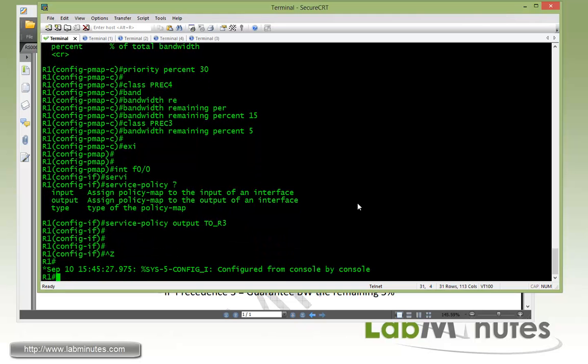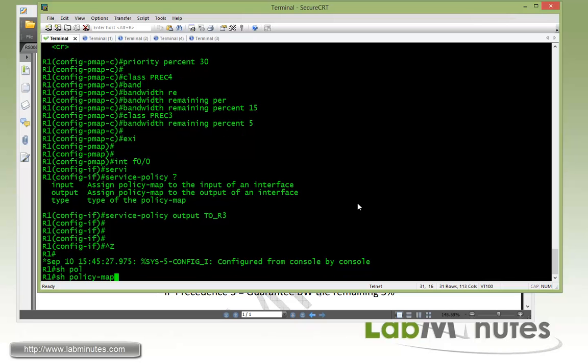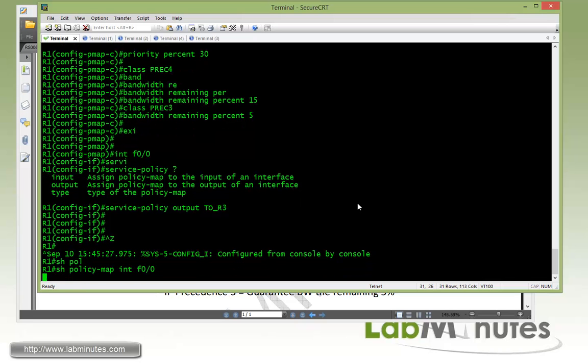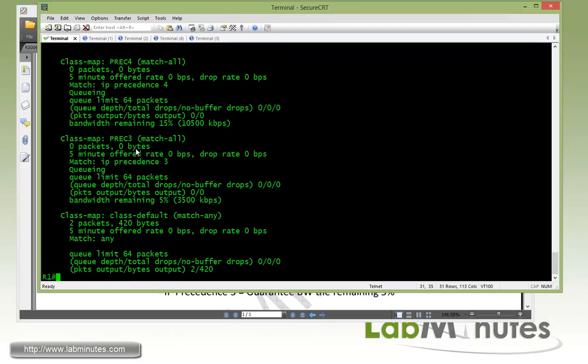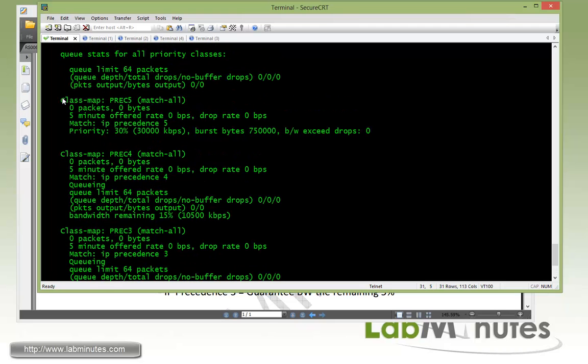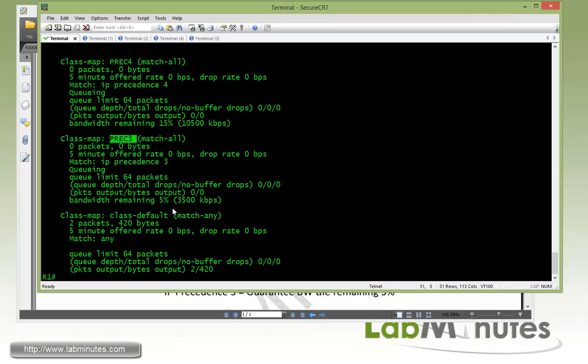So we can do show policy map interface fast 0/0 and see how the QoS are currently applied. Right here, prec5, 4, 3, and the default.